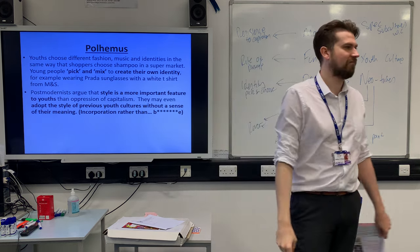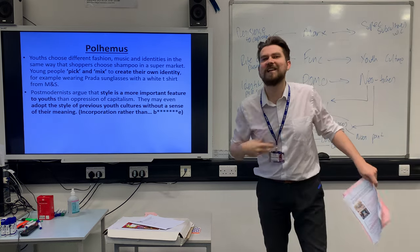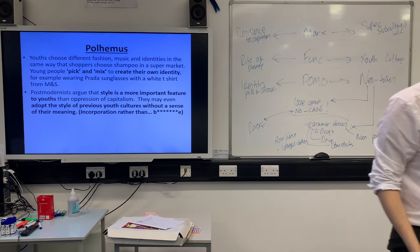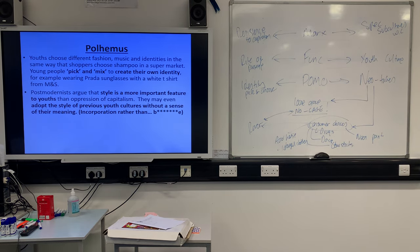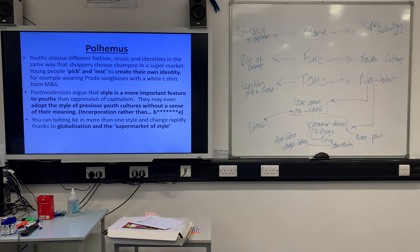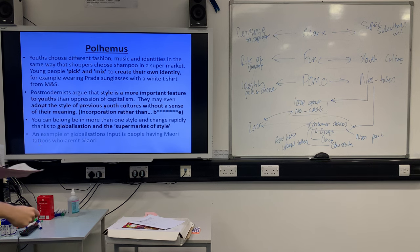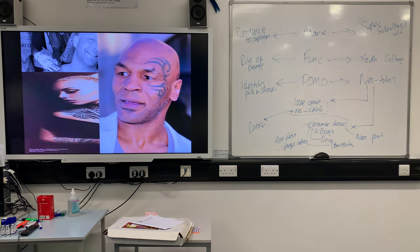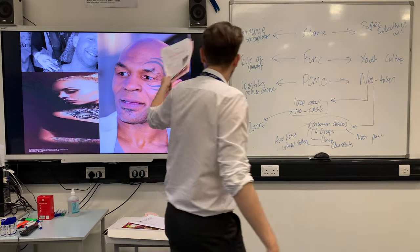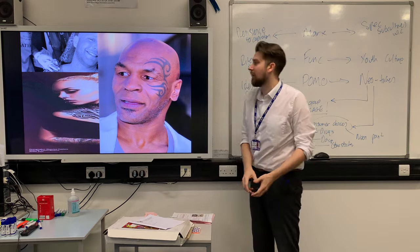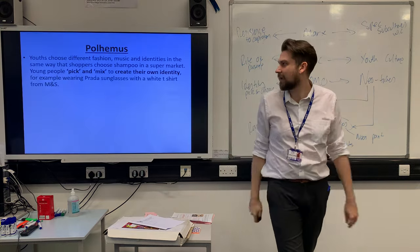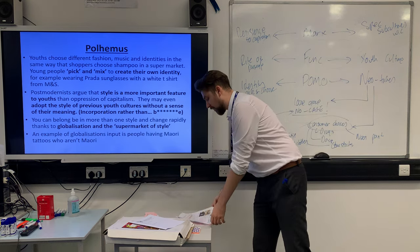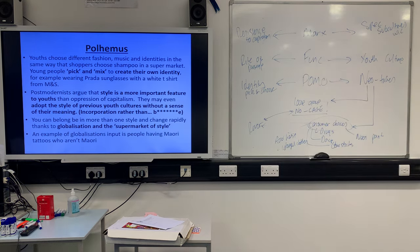Style is a more important feature of youth than opposing capitalism, as the marxists said. Style is not used to resist as Hall and Jefferson told us, or as with bricolage — it's actually about your identity. You can dress like a punk or wear a Rolling Stones t-shirt having never listened to them. And you can change your style rapidly. This supermarket of style is heavily impacted by globalisation — the world getting smaller. The Maori tattoos are a prime example: you couldn't have those if you didn't know what was going on in New Zealand. You just think they look cool — that's Polhemus's supermarket of style.